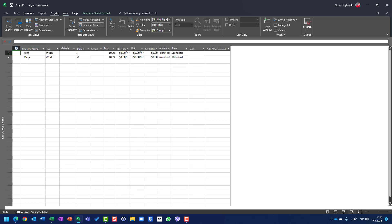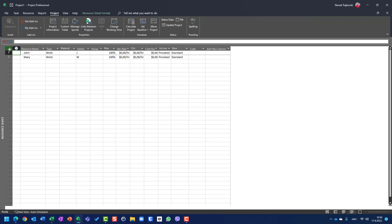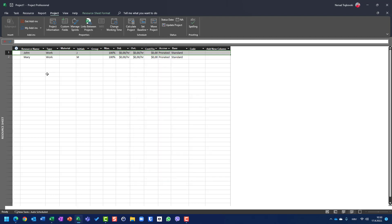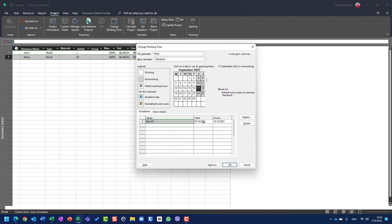For John, if I go to Project and select John, and go to Change Working Time, you will see that John does not have any exception, any holiday, any day off. But Mary has a day off at 18th of October, which is Tuesday. So remember, Tuesday 18th of October is a day off for Mary.